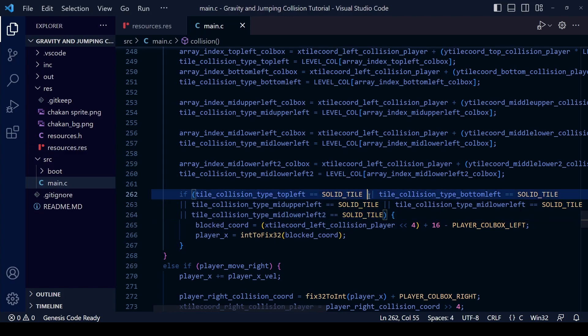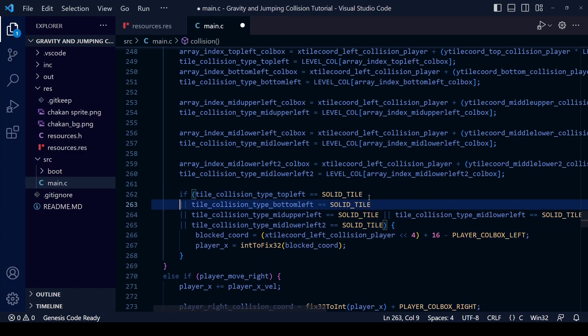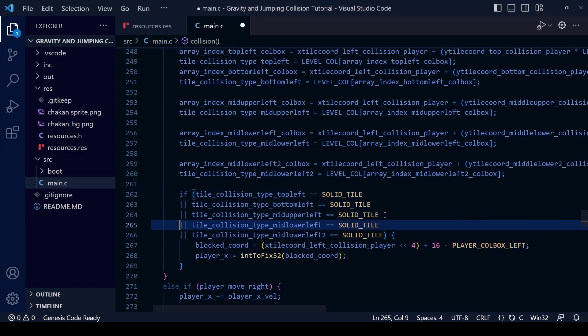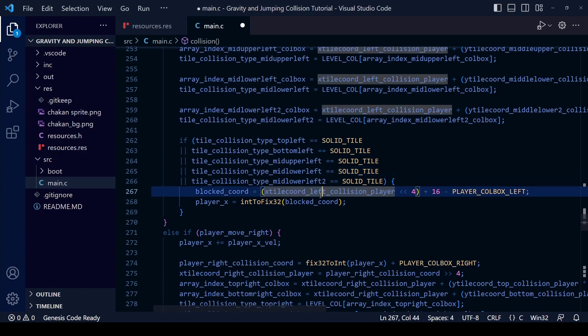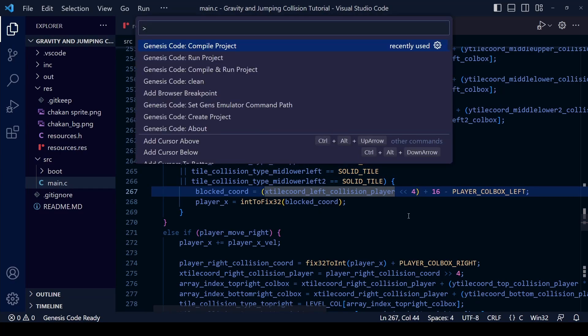And since that if statement's getting very long now just to show you that you can edit it so that it looks like this, line by line. So long as the curly brackets and everything are in place then you can write it this way and it just looks a bit easier to read.